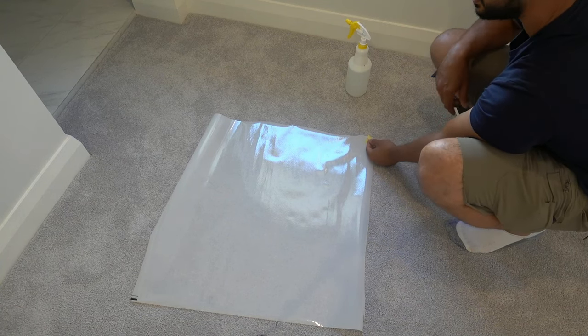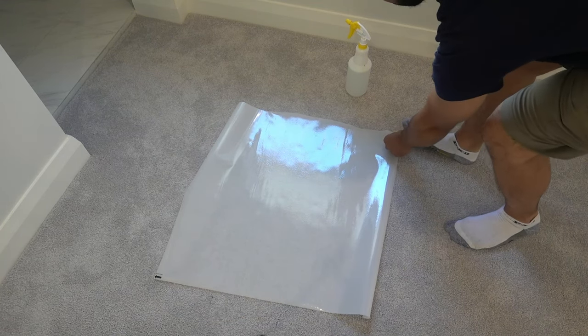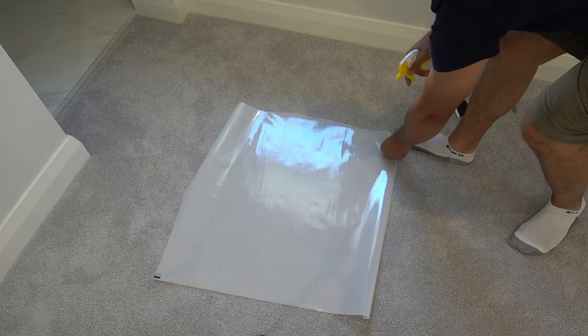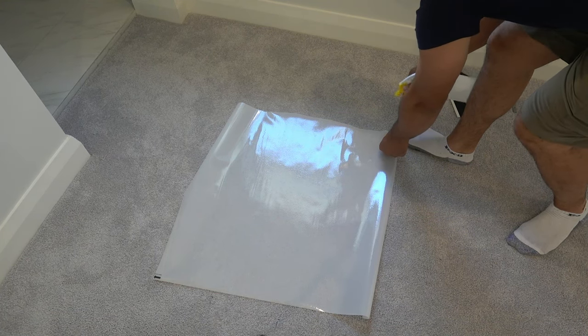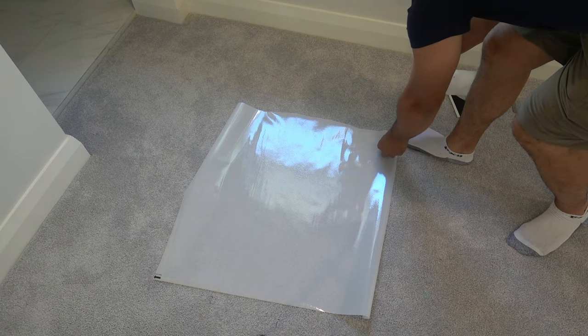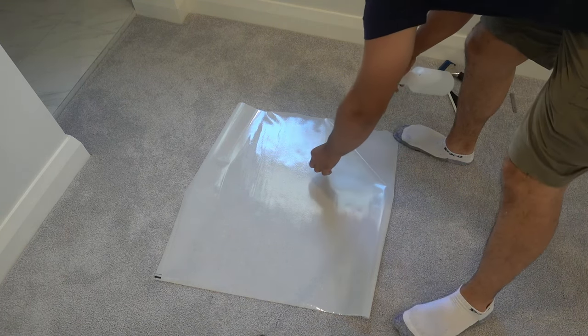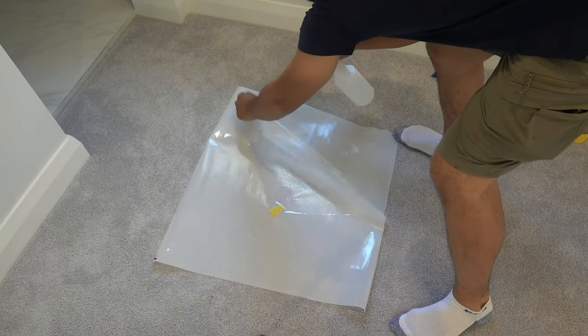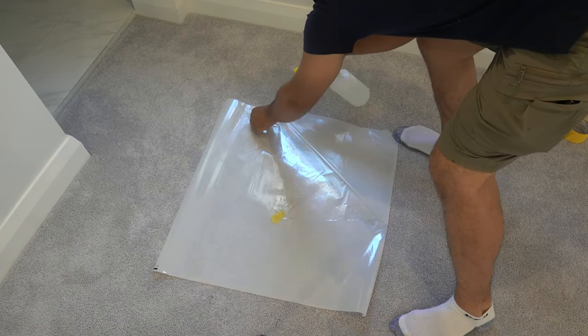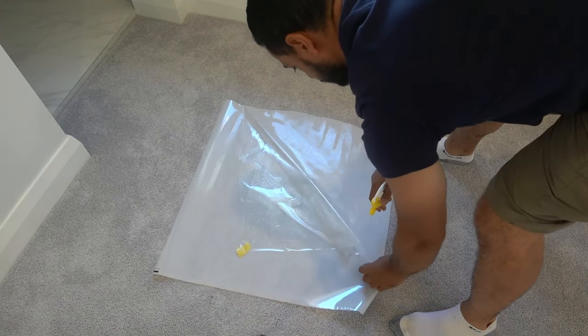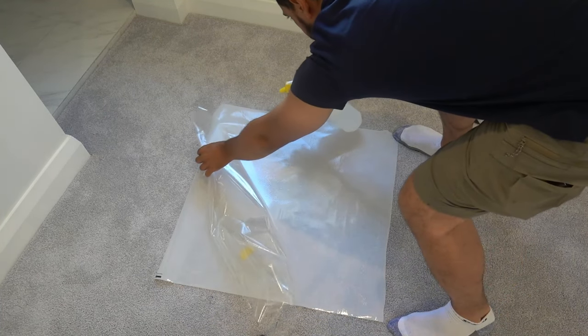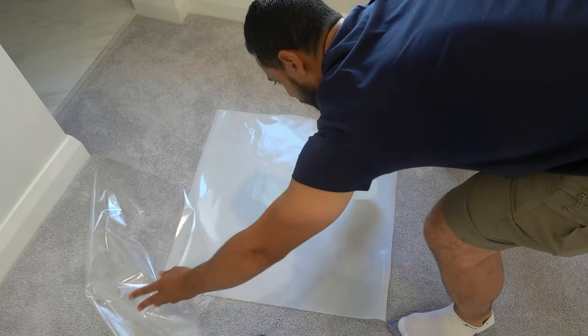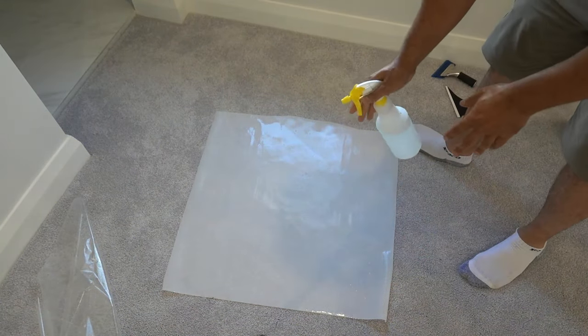I've got the piece separated now. It helps to have a second pair of hands, but if you don't, use your feet as well. Press that down - this is the overhang so it doesn't matter. Take the spray bottle and spray as much as you can onto that frosted area. That's going to stop it from sticking.